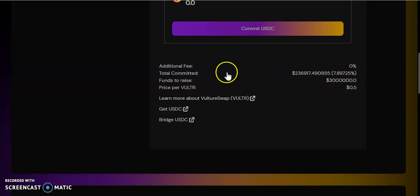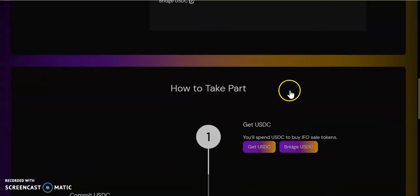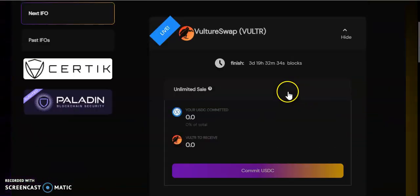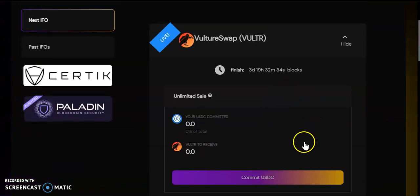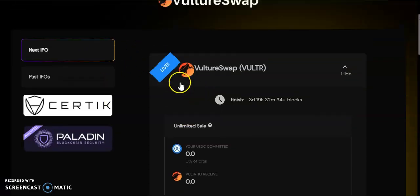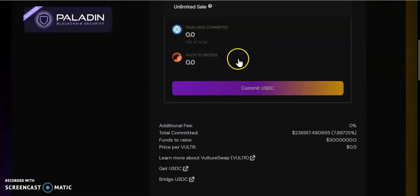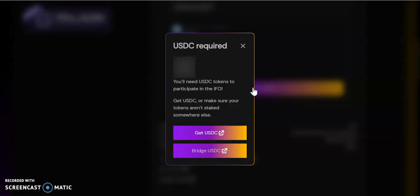They want to raise $3 million and at the moment they have $236k—7.889%.